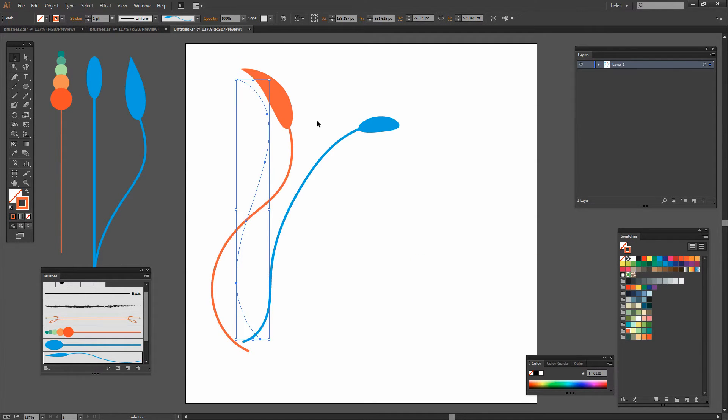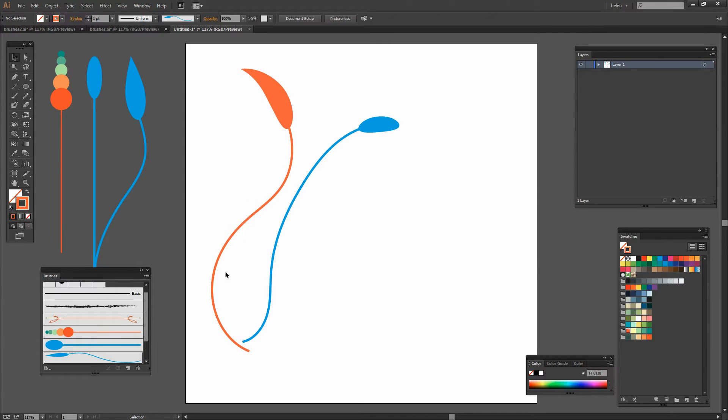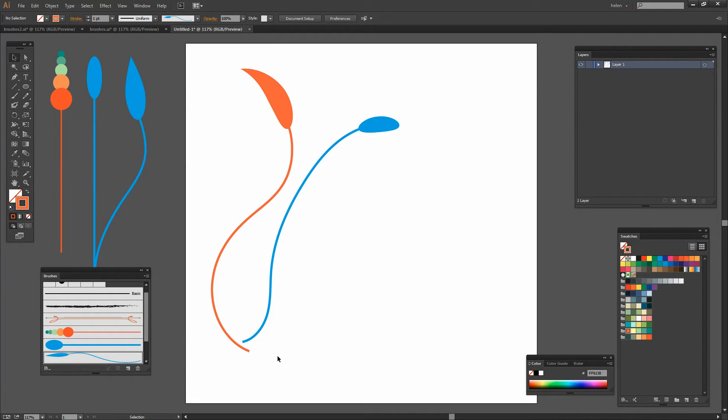This is going to be particularly important not only for the brushes that you create but this can also be used with any art brush in Illustrator. So any art brush that anybody has created in Illustrator you now have the power to adjust the brush and to work with it and to colorize it in the way that suits you.